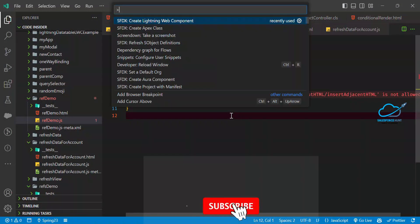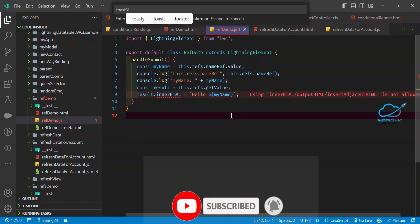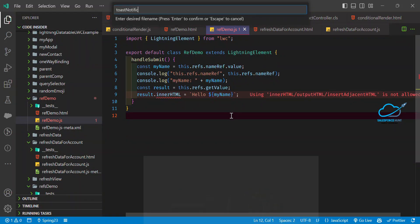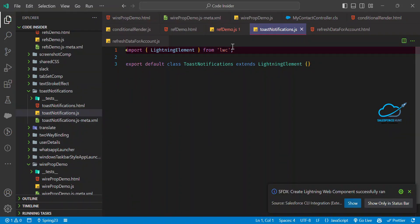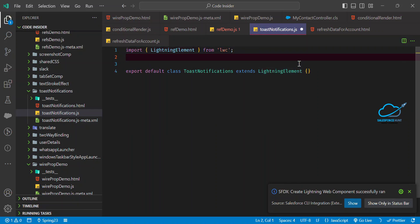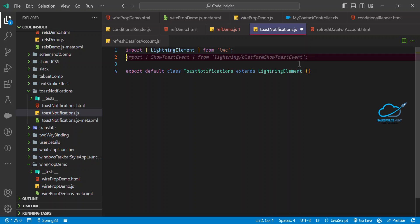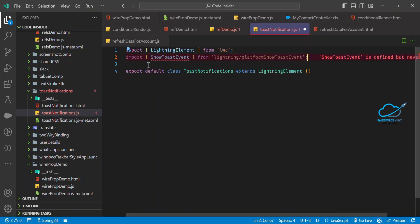Let me move into VS Code and create a component called toast notification. Once you create your component, let me first explain the simple way to use toast notification, and then I'll show you how to use it as a reusable framework component across your whole project. First, you have to import ShowToastEvent from lightning/platformShowToastEvent — this is the module you need to import.